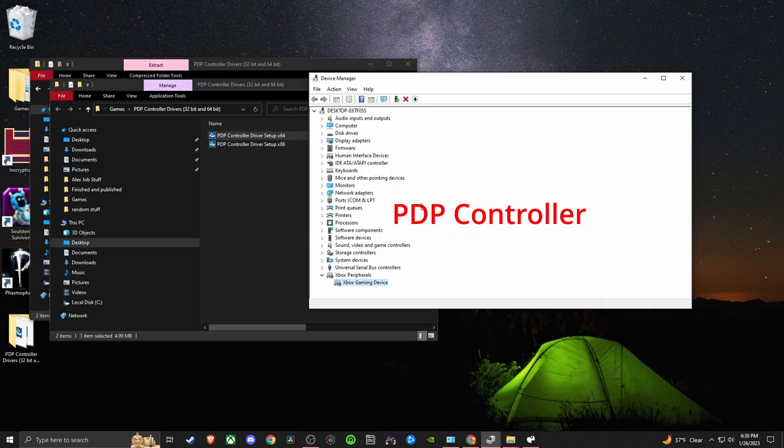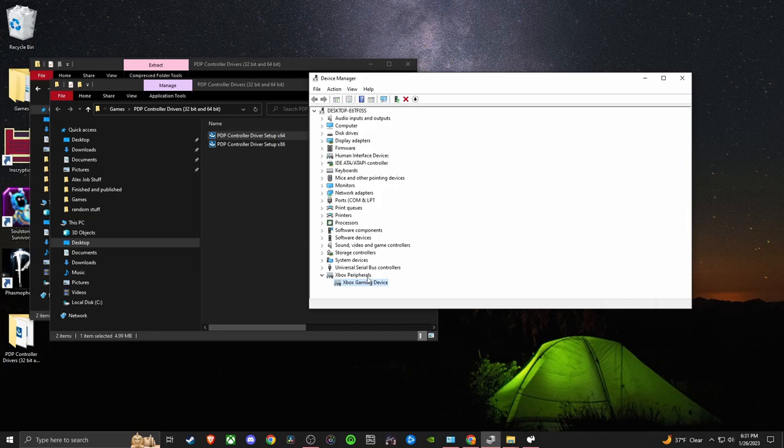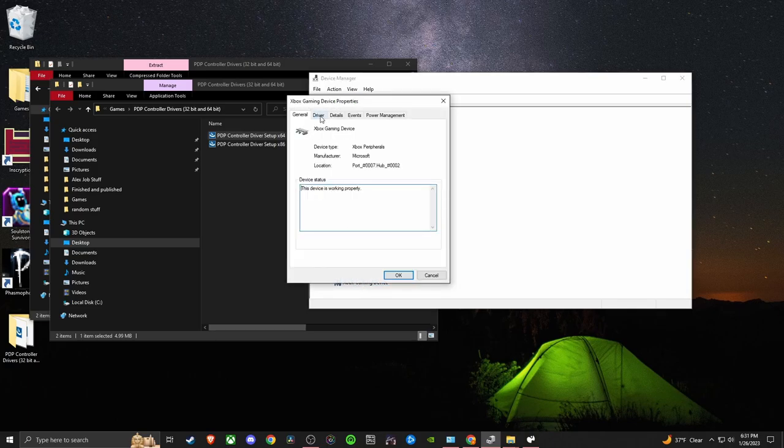But there's an easy fix with that too. Pretty much you just want to click on the PDP controller up here. I'm gonna click on this Xbox gaming device just to show you guys, since I don't have the option up here. But you click on the PDP controller.